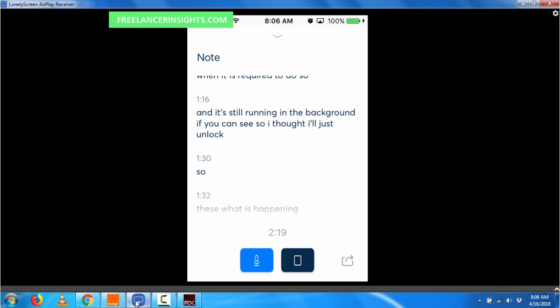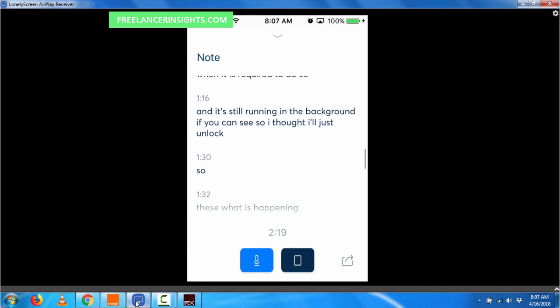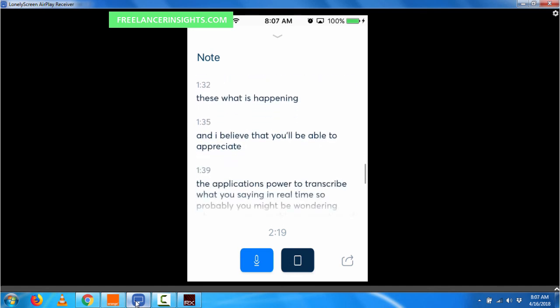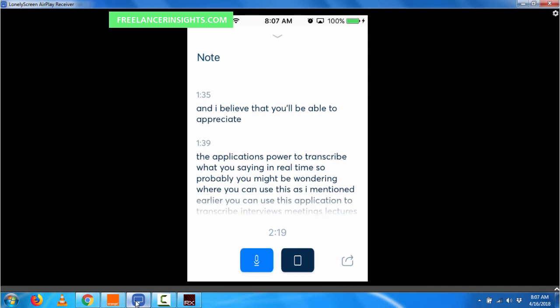And if there are different speakers available, the application will automatically identify the different speakers. And all you have to do is just identify who the speaker is and who was speaking when and where. I think that's the end of this video and thank you so much for watching.